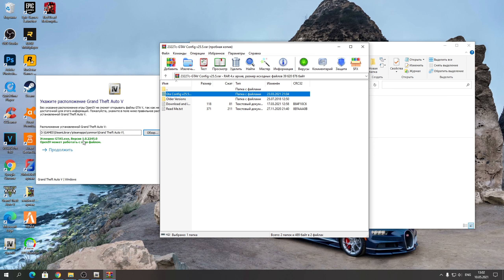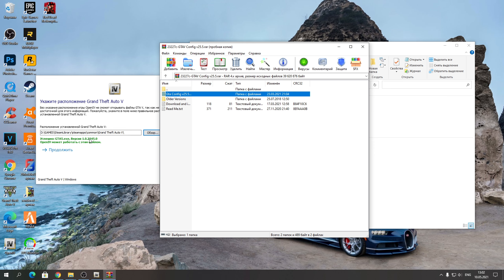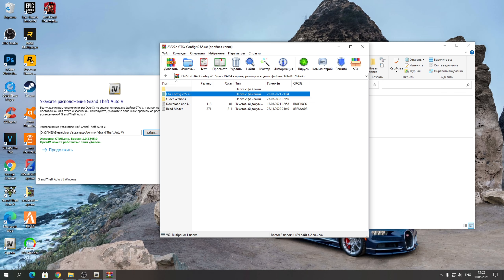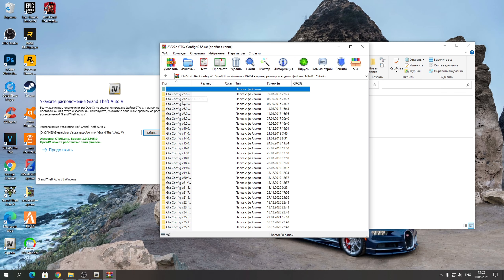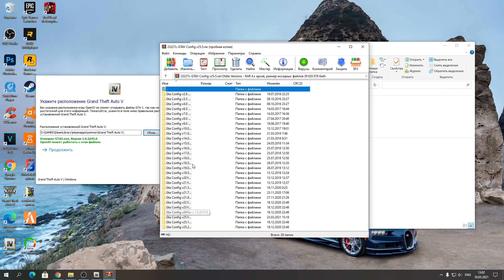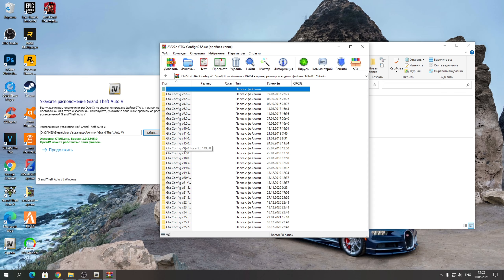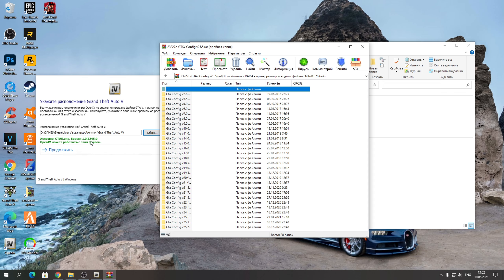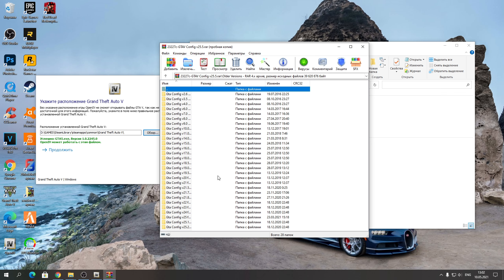Потом Heap Adjuster — эти два файла перебрасываем туда, где приложение GTA 5. Также открываем Pack File Limit Adjuster — тоже эти два файла перебрасываем в папку GTA 5. И меню Single Player Trainer также копируем эти файлы туда, где приложение GTA 5. Эти файлы уже установлены, можем удалить архивы.